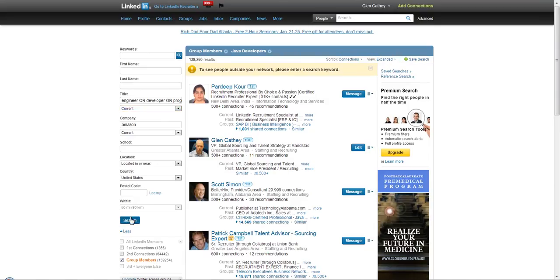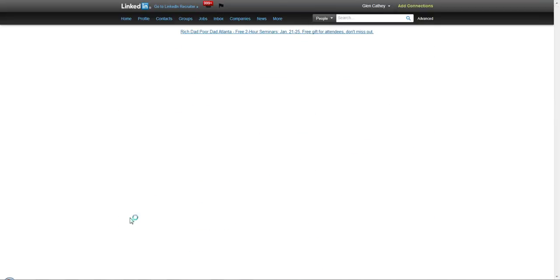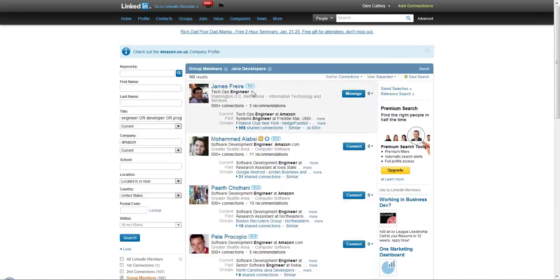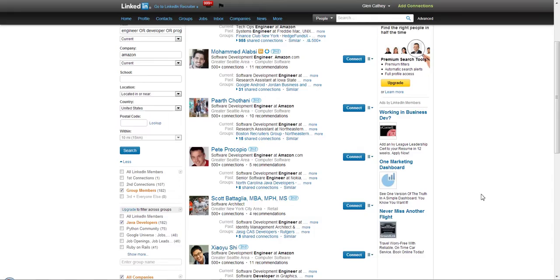They're in the Java developer group, sorted by number of connections. Of course, we're still going to see first and second-degree connections.